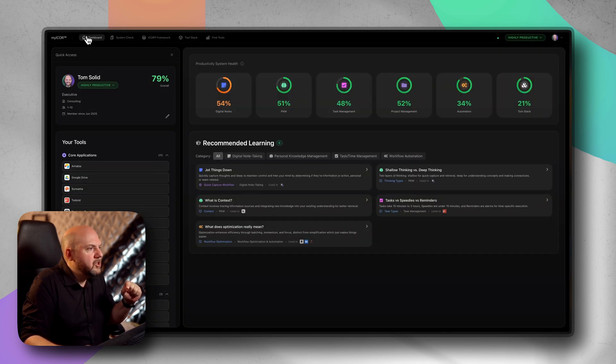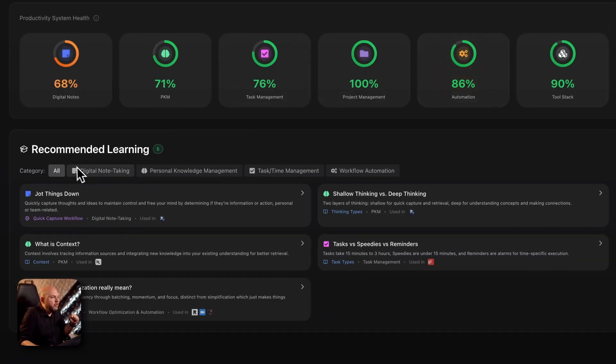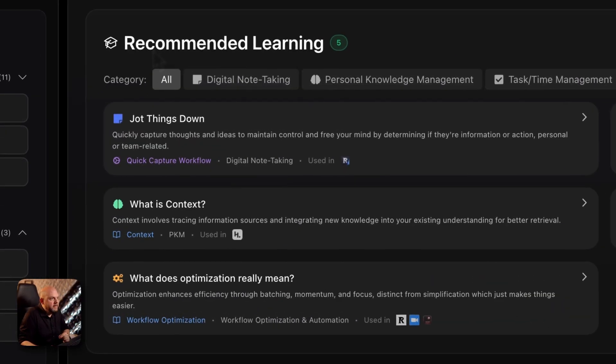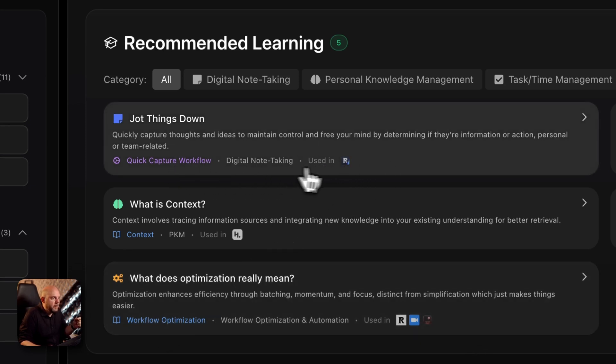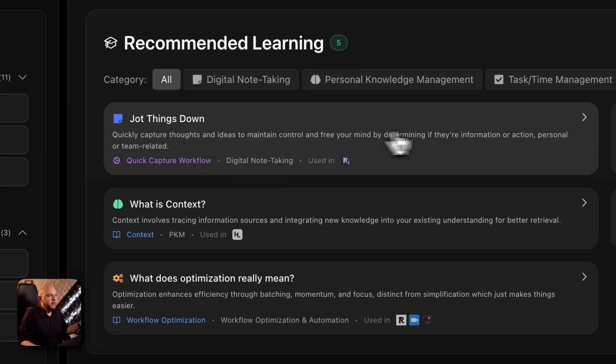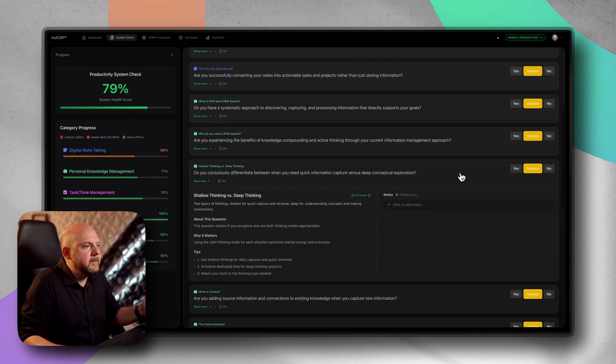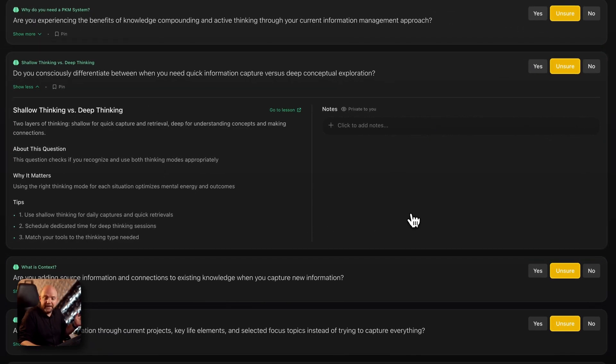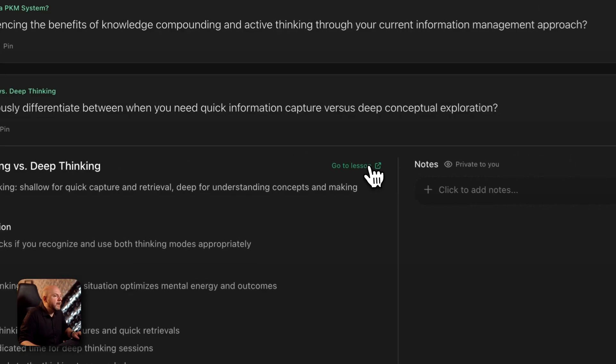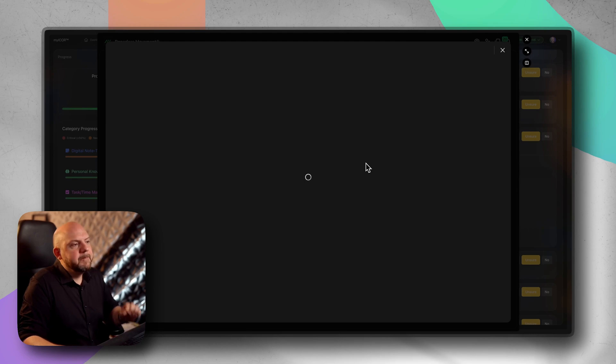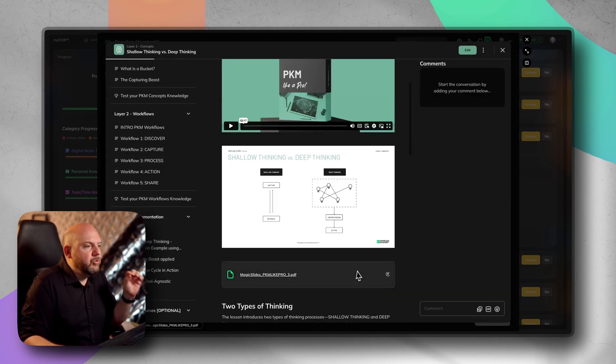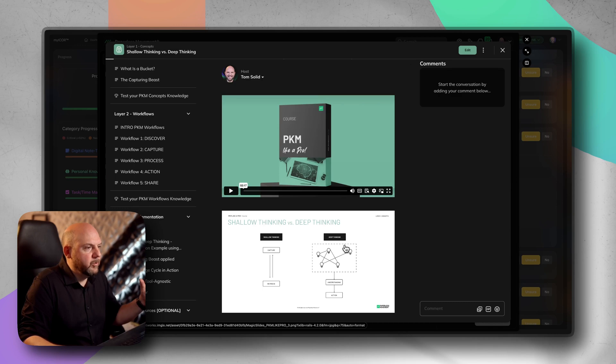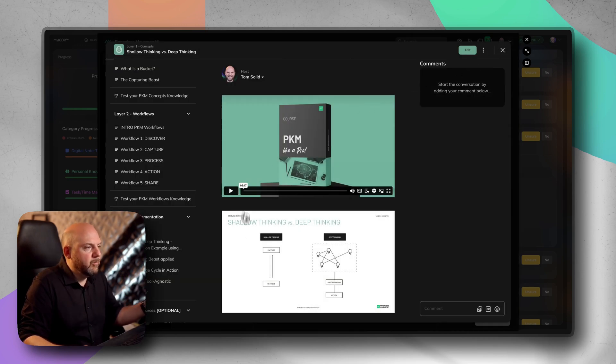If you go to the dashboard, this is where you get a quick overview of the tools, your statuses, but also the recommended learning. Based on the tools that you have selected for a specific secondary category, for example workflow optimization or quick capture, it's directly tied to our ICOR concept jot things down or shallow thinking versus deep thinking. When I click on this, it will open up the system check, it scrolls to this question that is relevant for this. I can read and remind myself what this is all about.